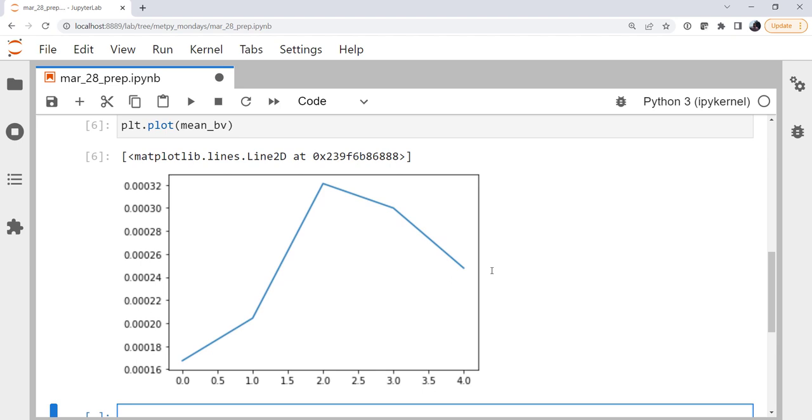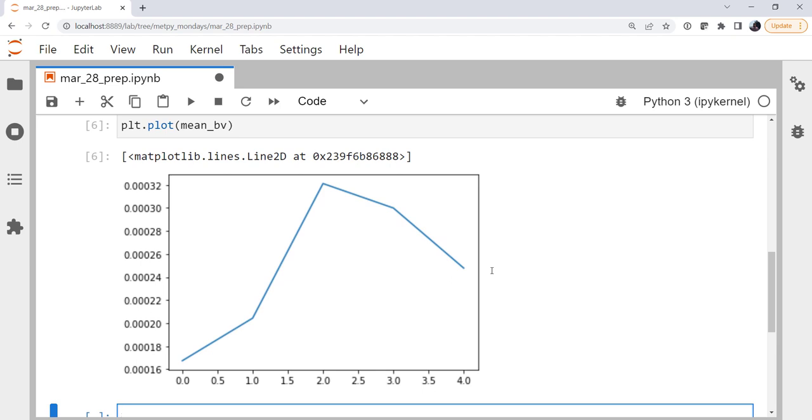So now if we plot the mean Brunt-Väisälä frequency, we're going from west to east across the country. We see values closer to zero near the west coast, which is currently where there is a low pressure system sitting, becoming much more stable as you go over the center of the US, and then decreasing a little more towards instability as we go off the east coast, which makes sense synoptically with what's happening right now.